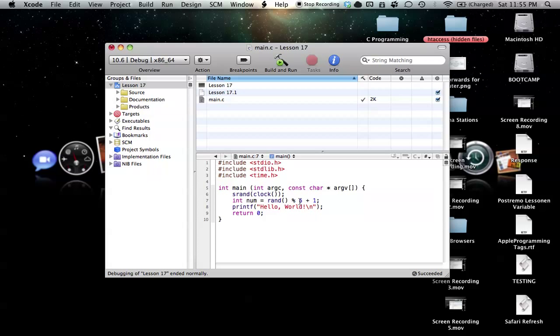So in this case, it can be remainder zero through five, but we want numbers on a die, so we add one to that to make everything shift one up. So one through six instead of zero through five. And basically, whatever this value is from this function here is going to go to our num, and num will get that value, and then we can simply print it out.